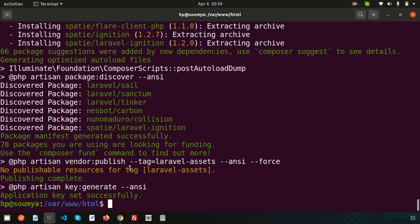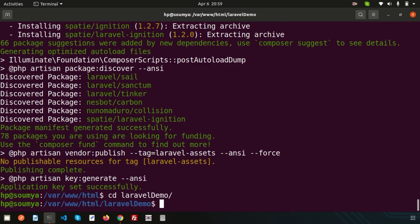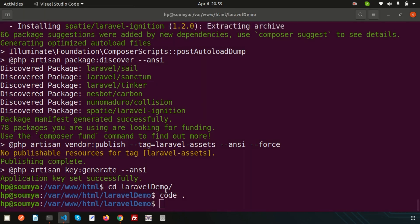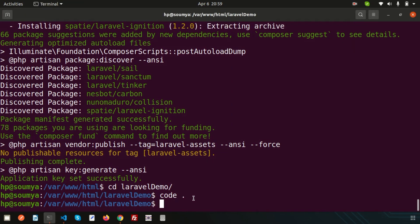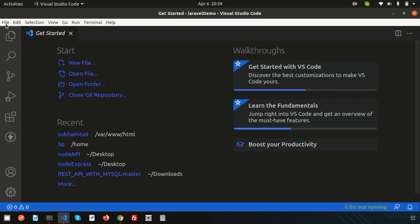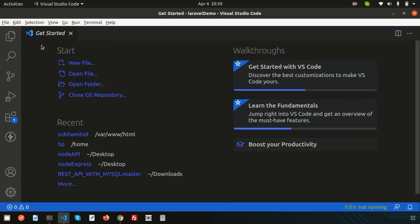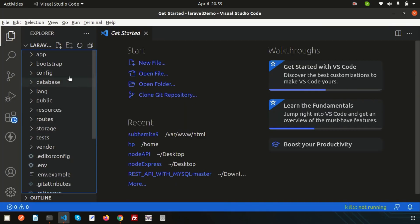Just open Visual Studio Code, which is my application editor. Just use code dot or you can directly open the file from here. You can see the application is inside my Visual Studio Code.